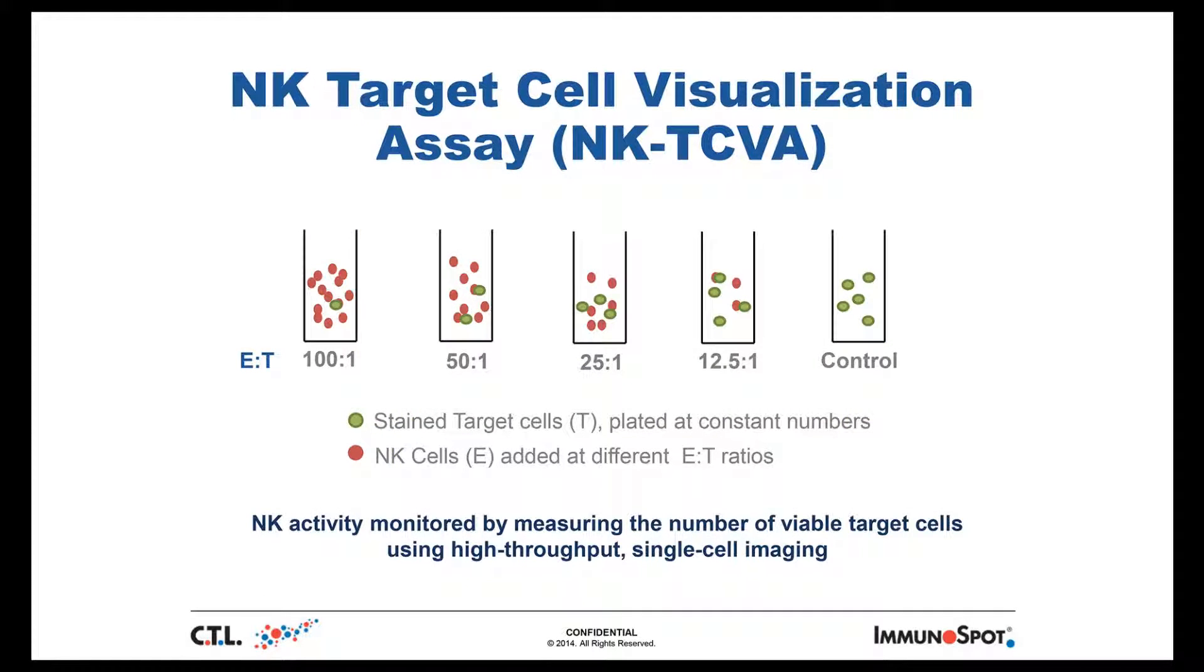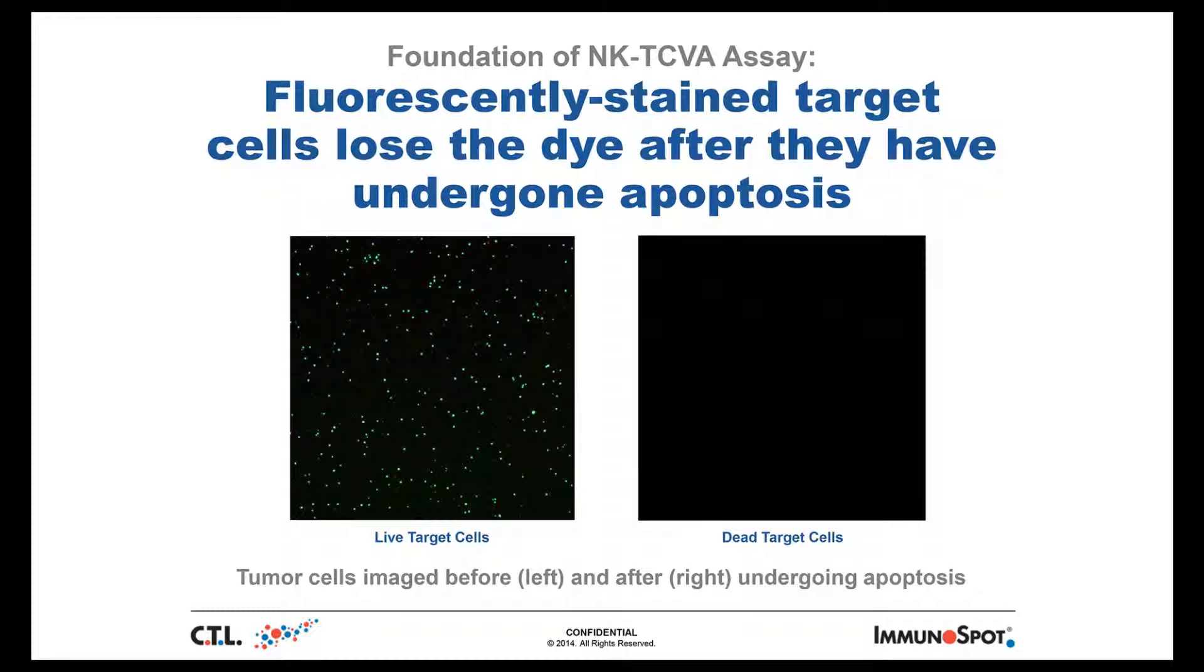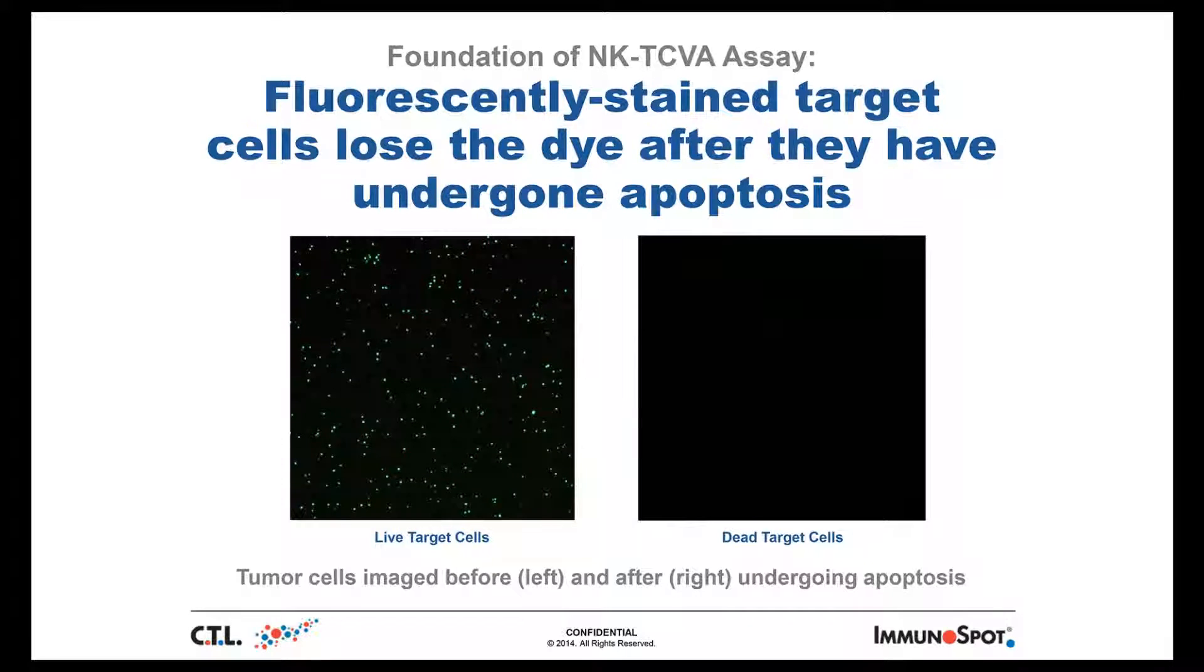When PBMC are added to fluorescently labeled target cells in serial dilution, the percentage of tumor cell lysis is proportional to the number of PBMC or effector cells added. Lysis of target cells is computed based on the loss of fluorescence from the target cells after they are lysed by NK cells.